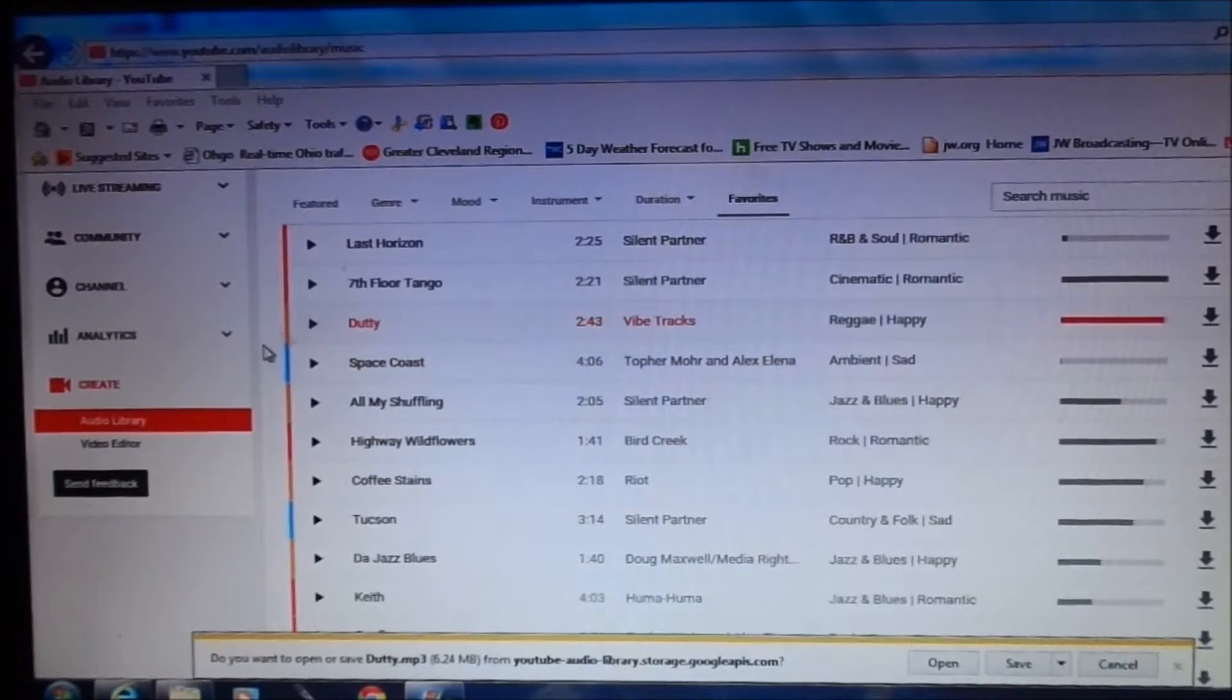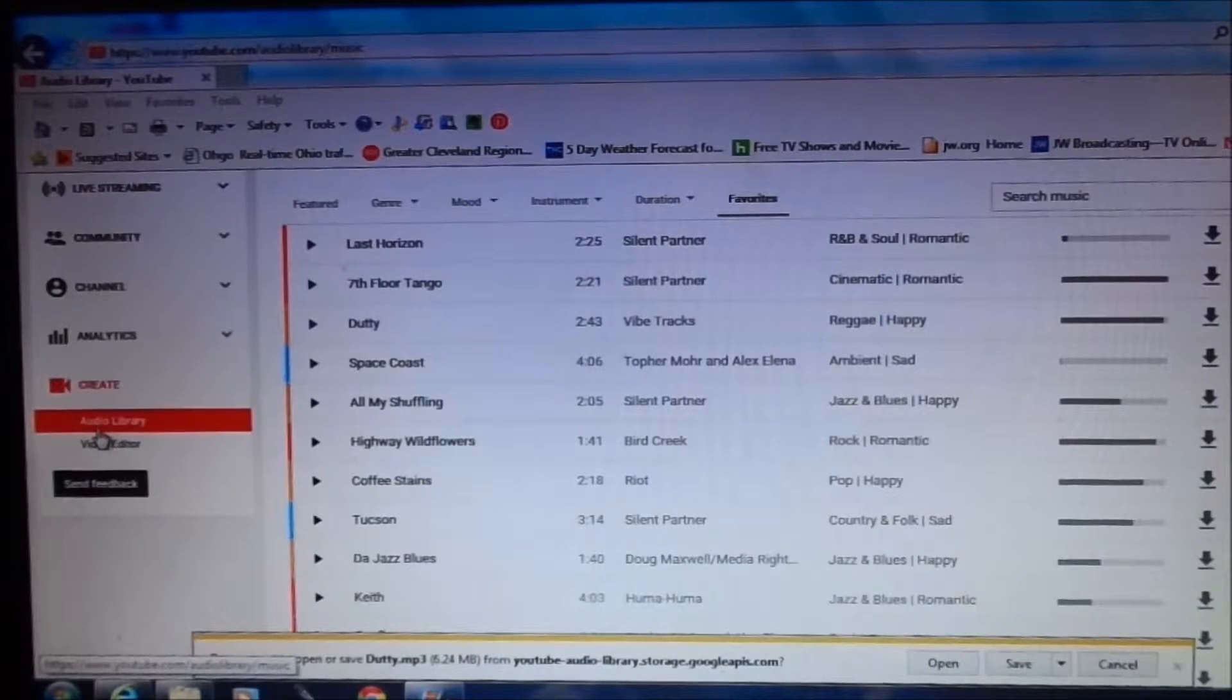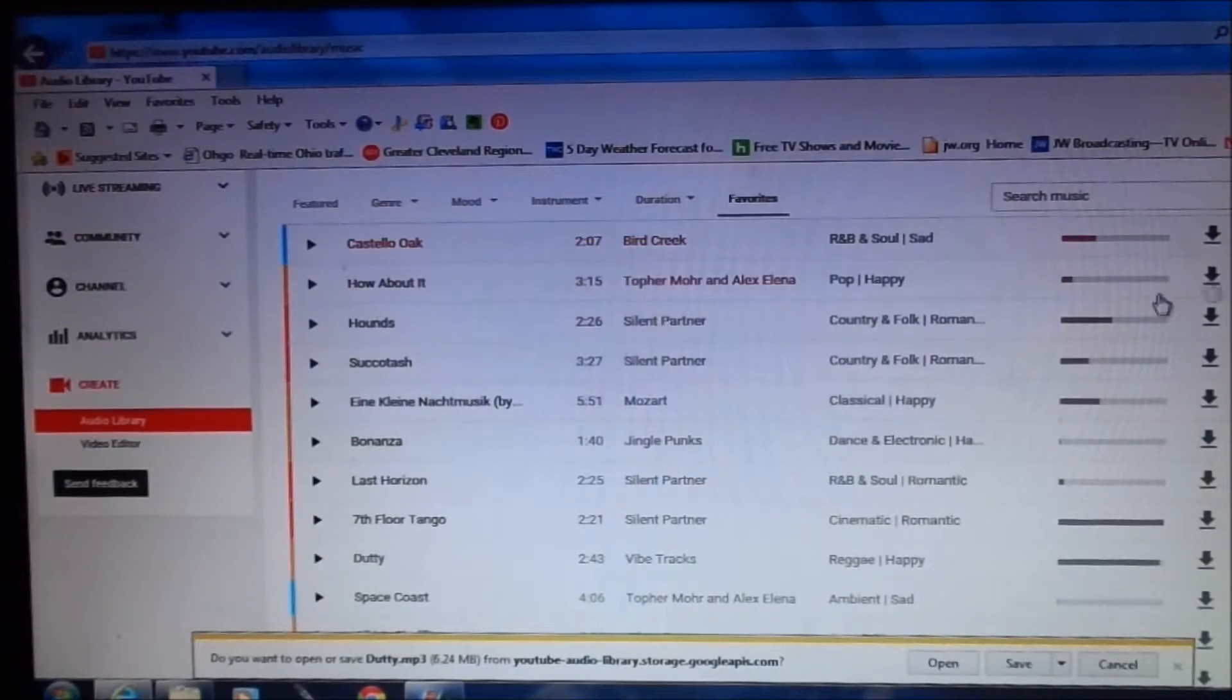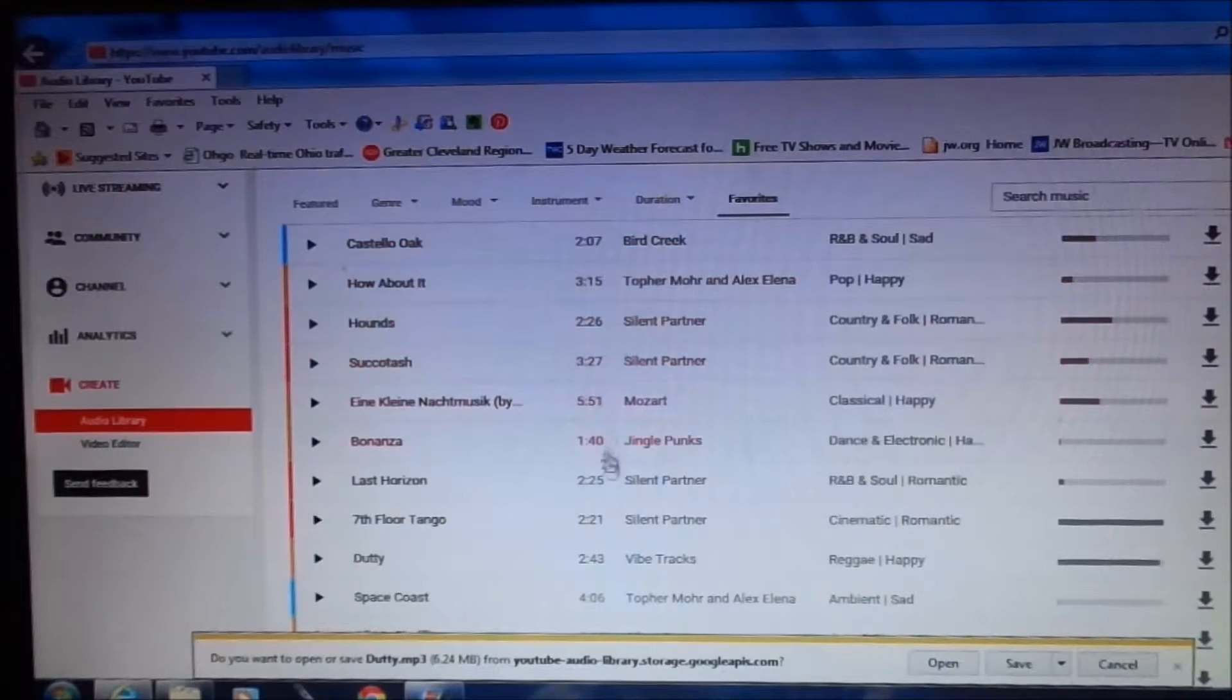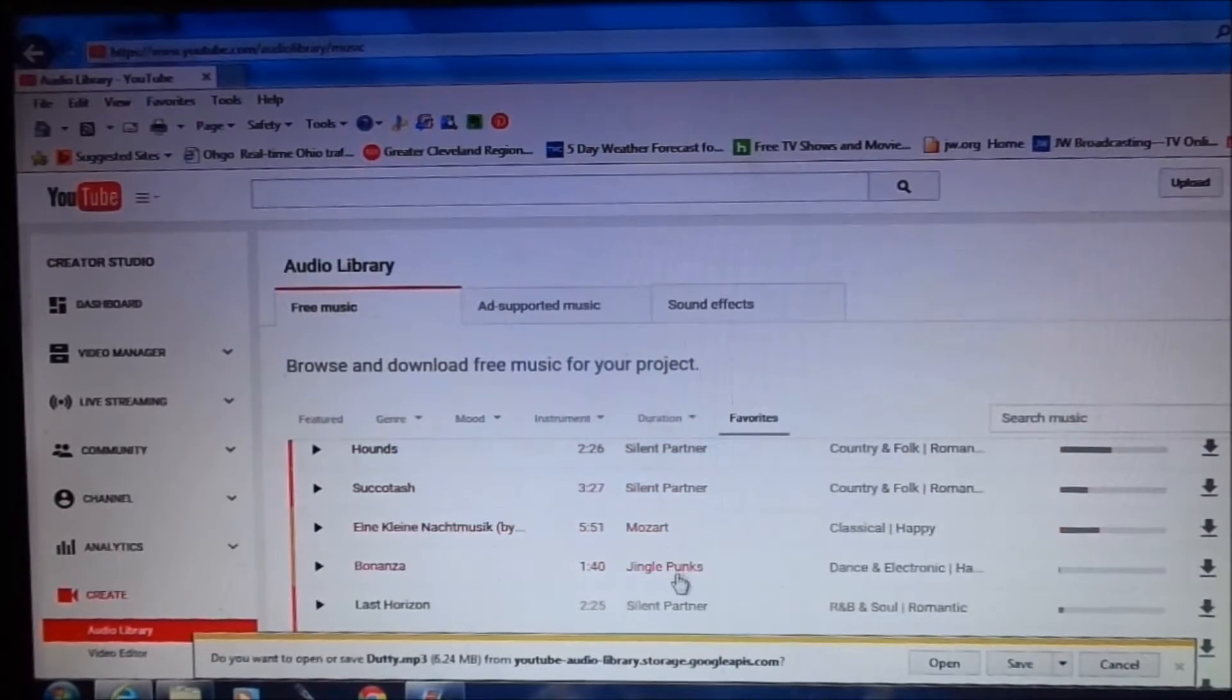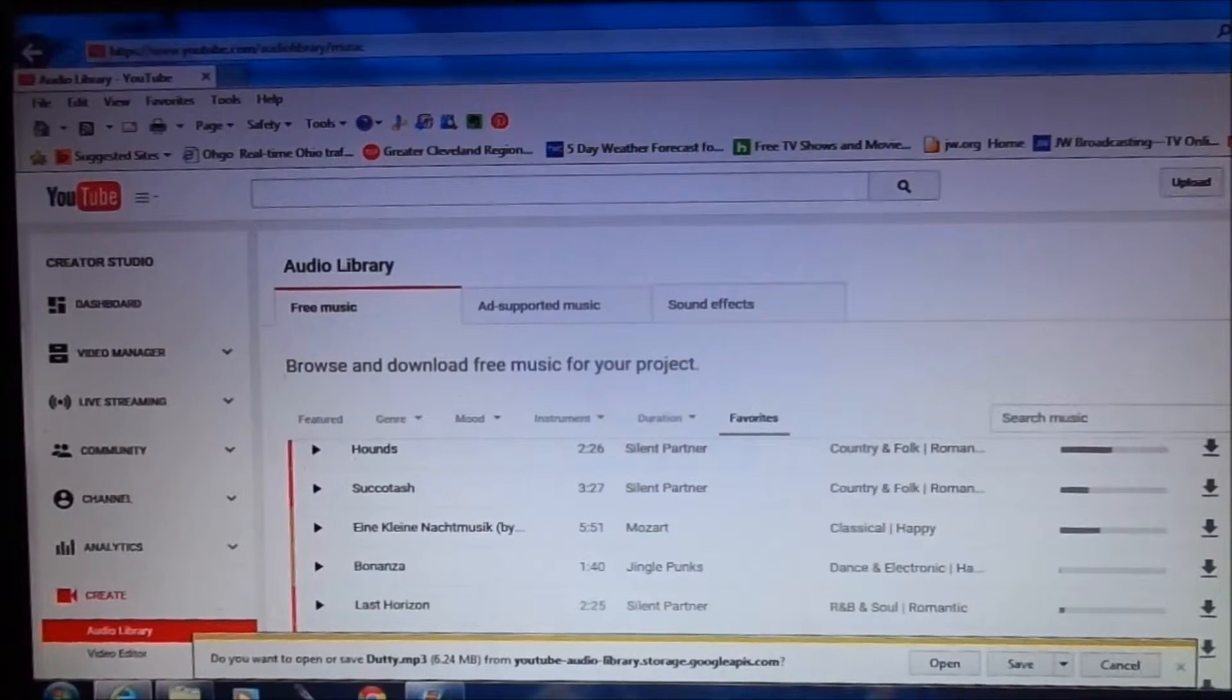So once again you'll go to your video manager under channel. At the bottom here you'll go to create audio. It will give you your listing of all your music, how long it is, who is the creator of the music, and what style the music is in.